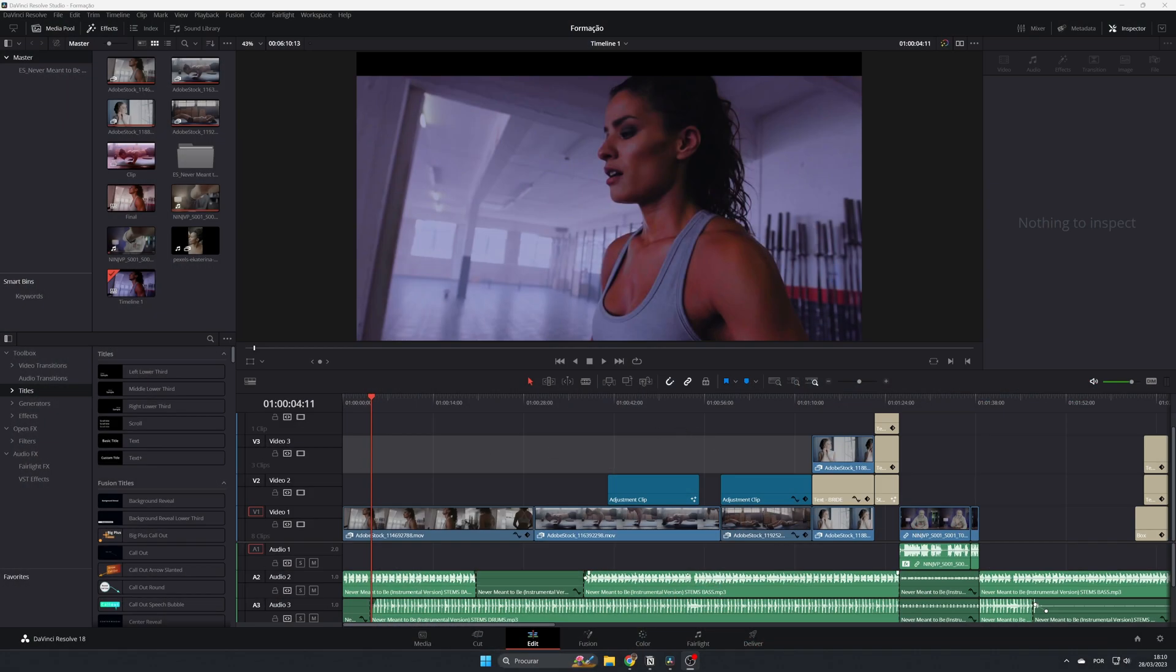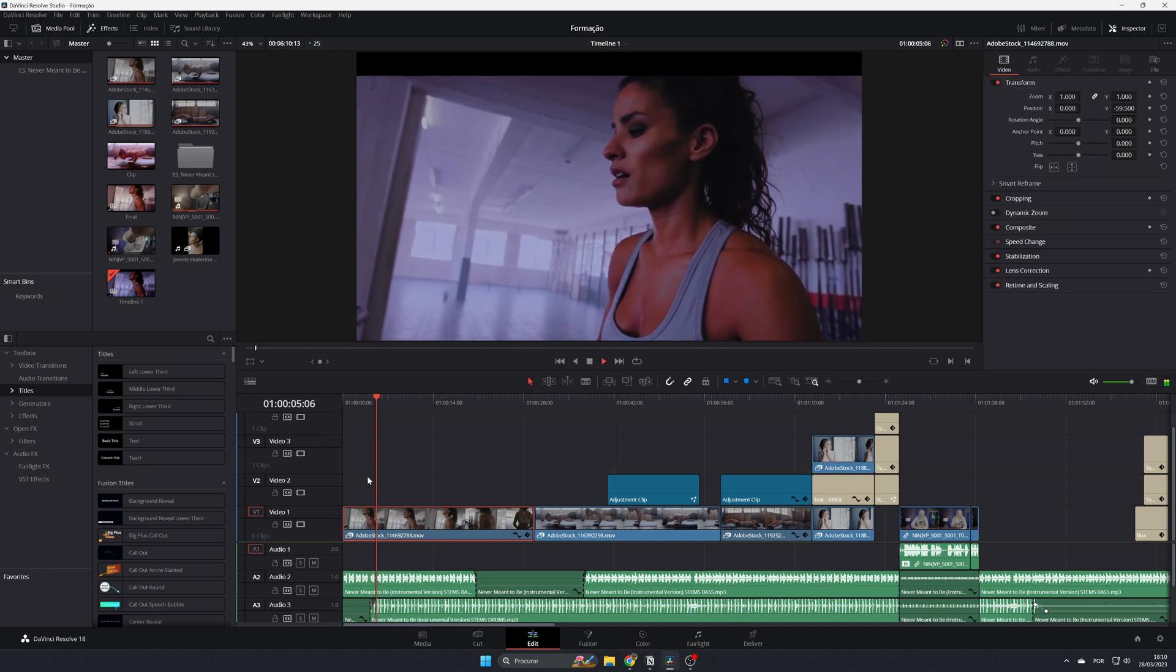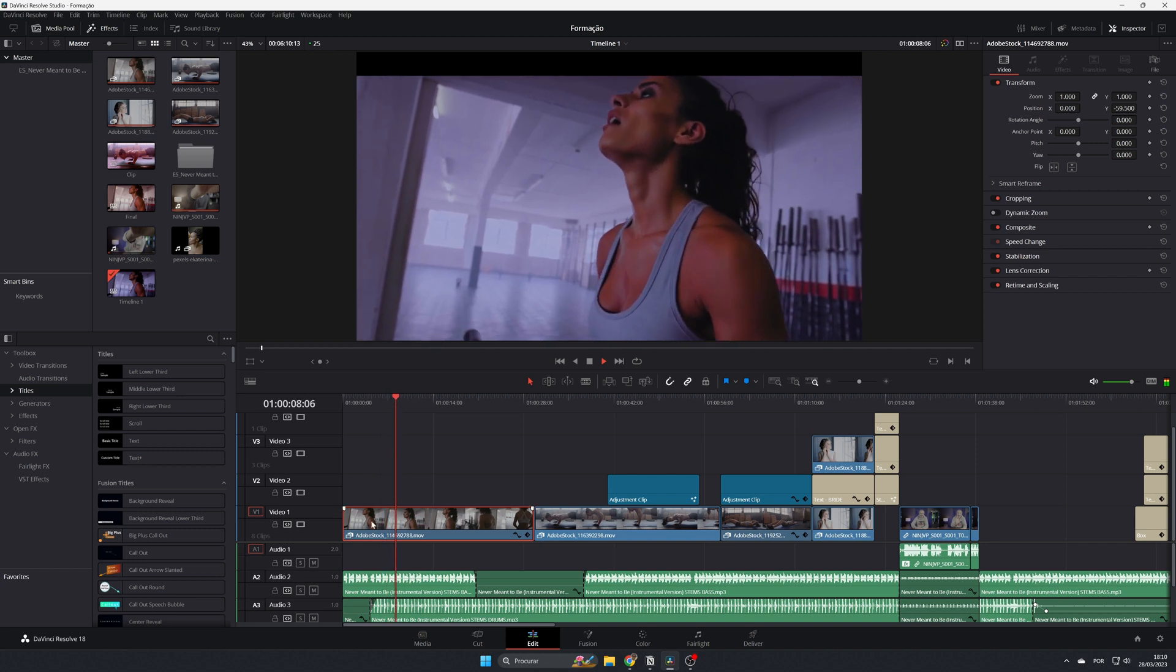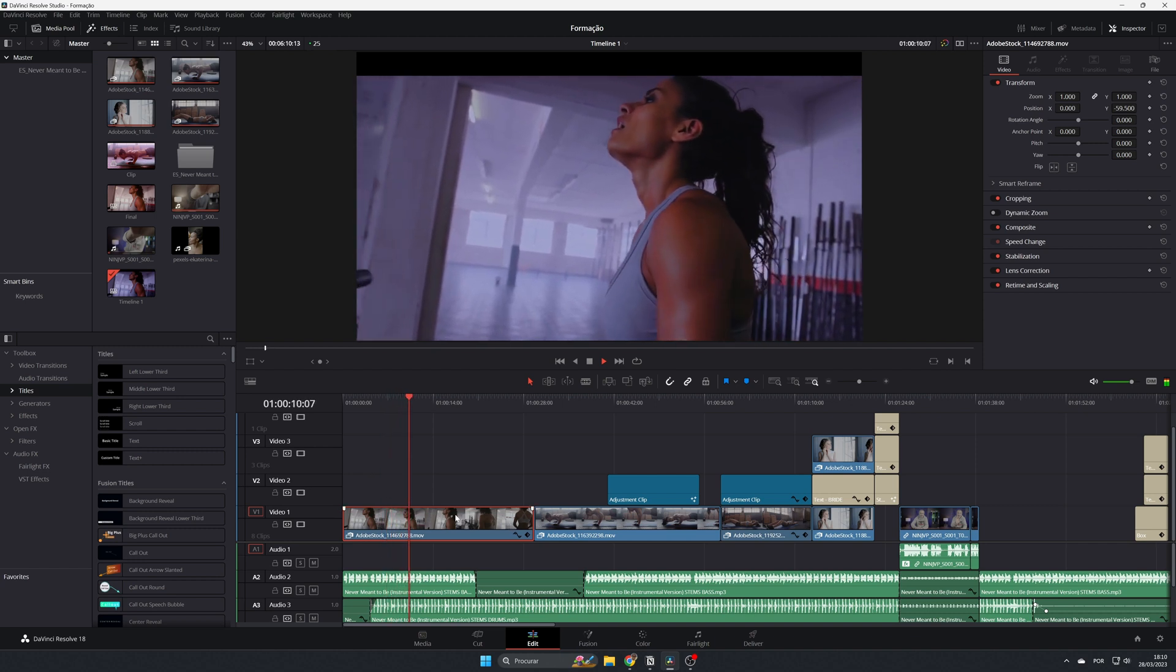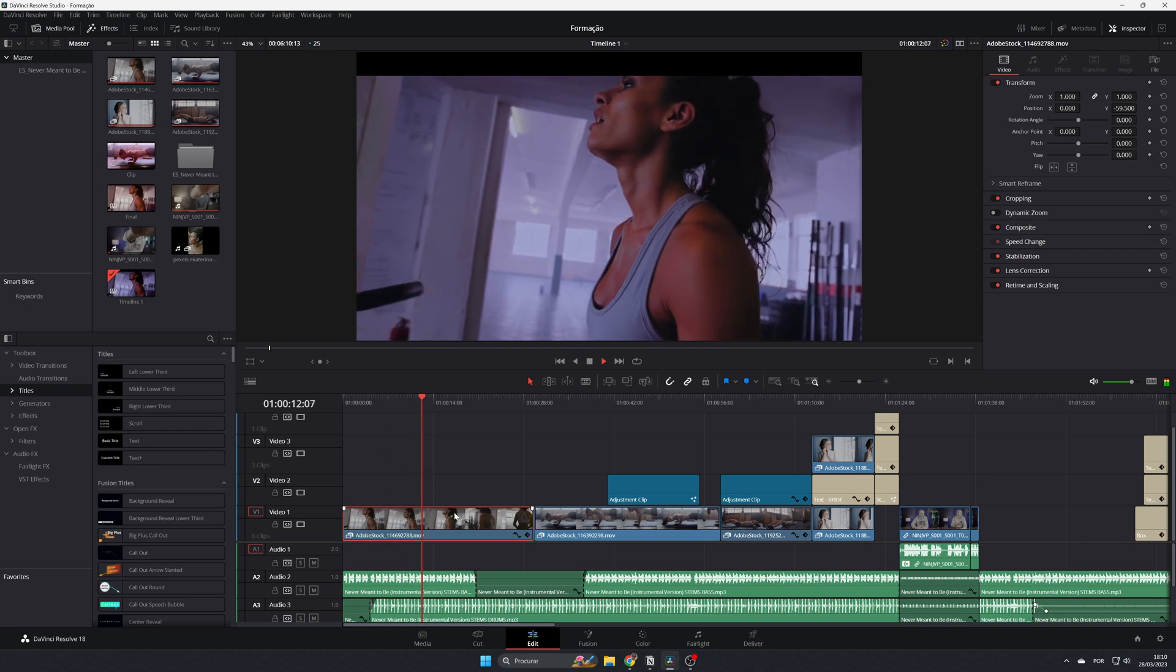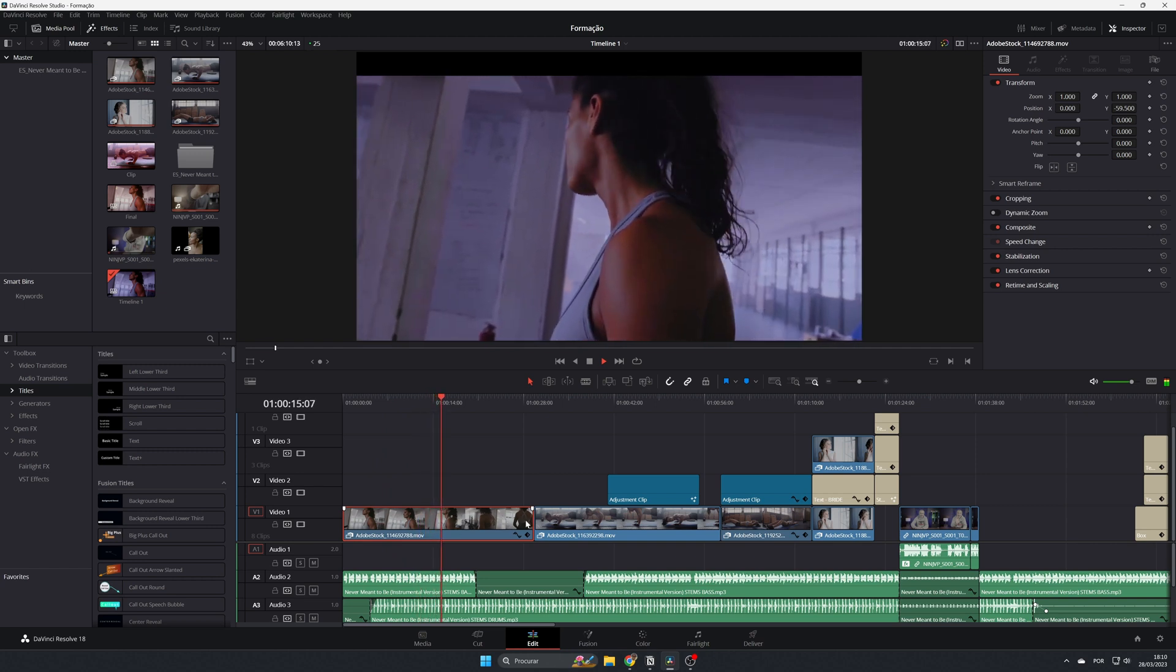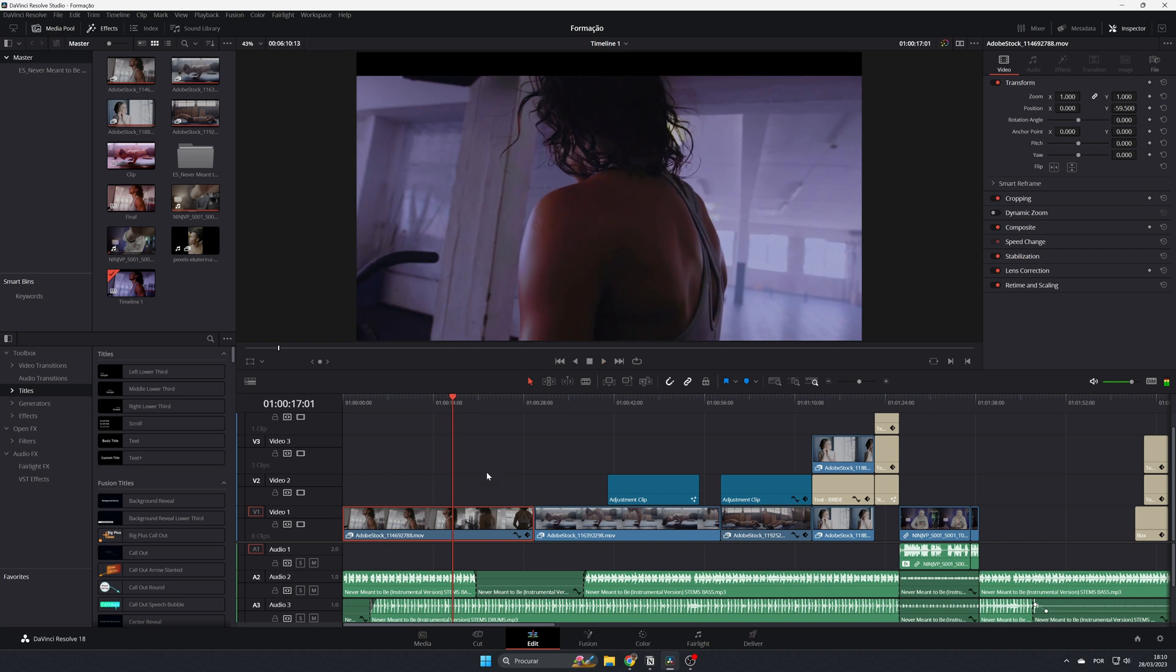So here we are in the computer. As you can see, I already had a project open with several clips in my timeline. I have this one here that, if I play it, is playing from the beginning to the end. But imagine that you want to reverse this clip—you want it to start from the end to the beginning, going like this.